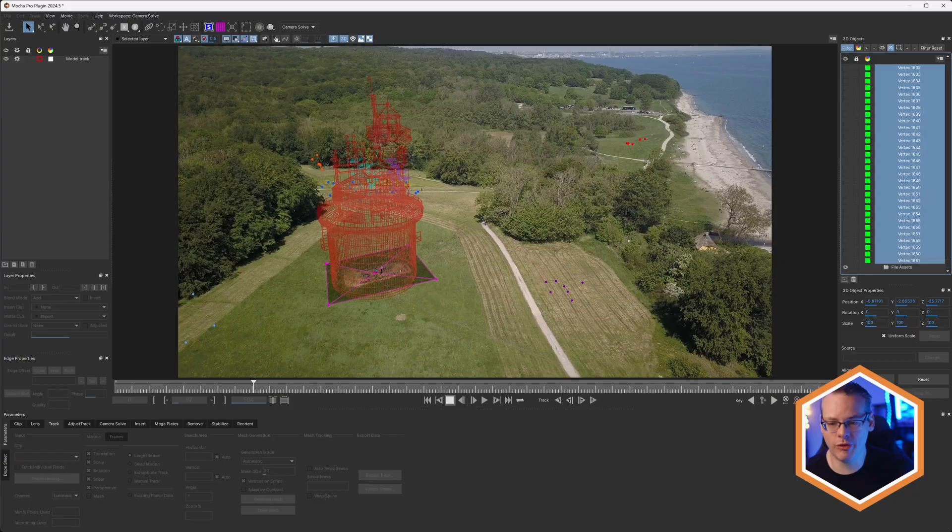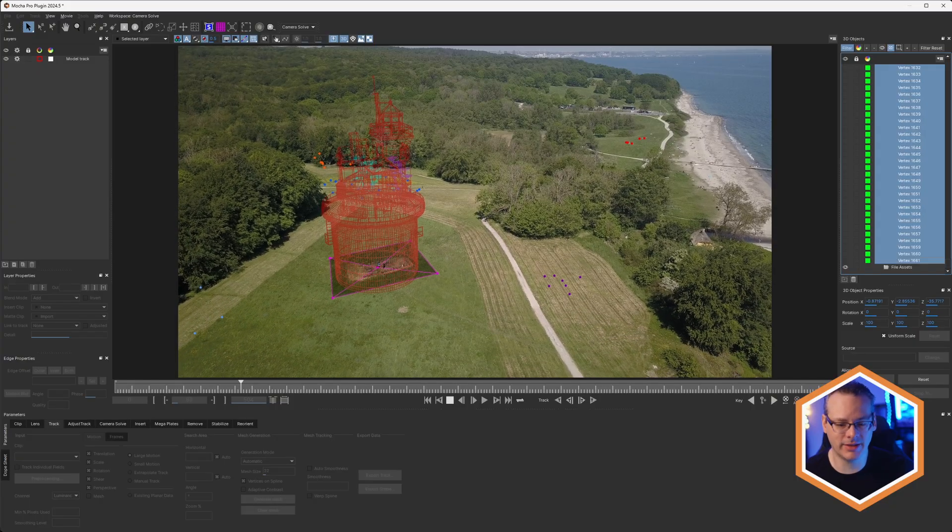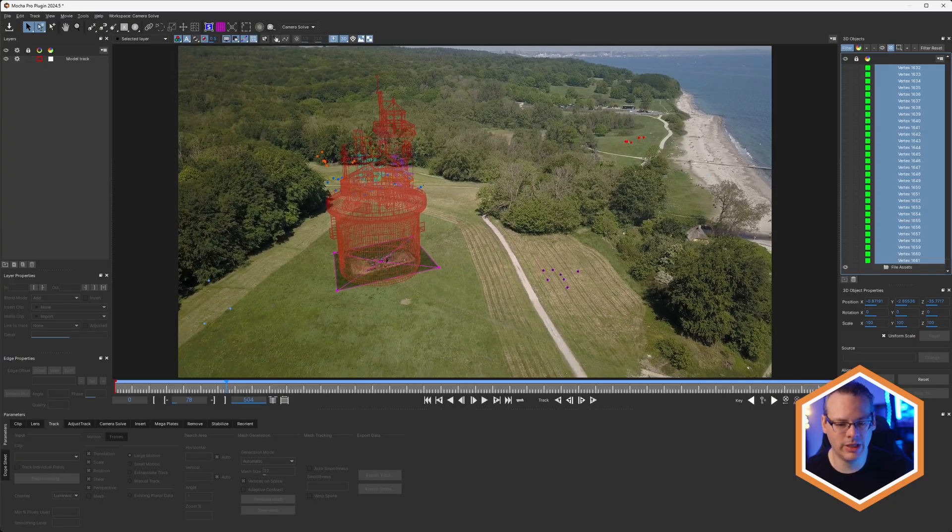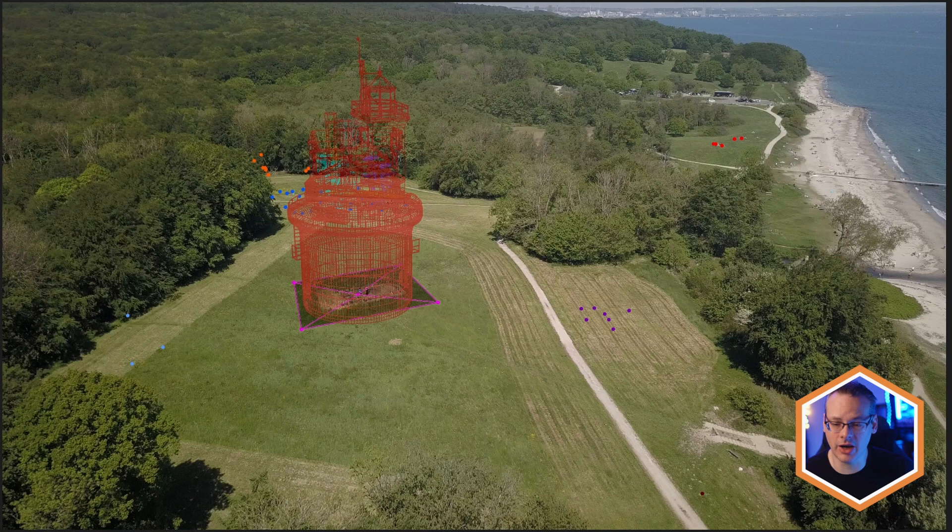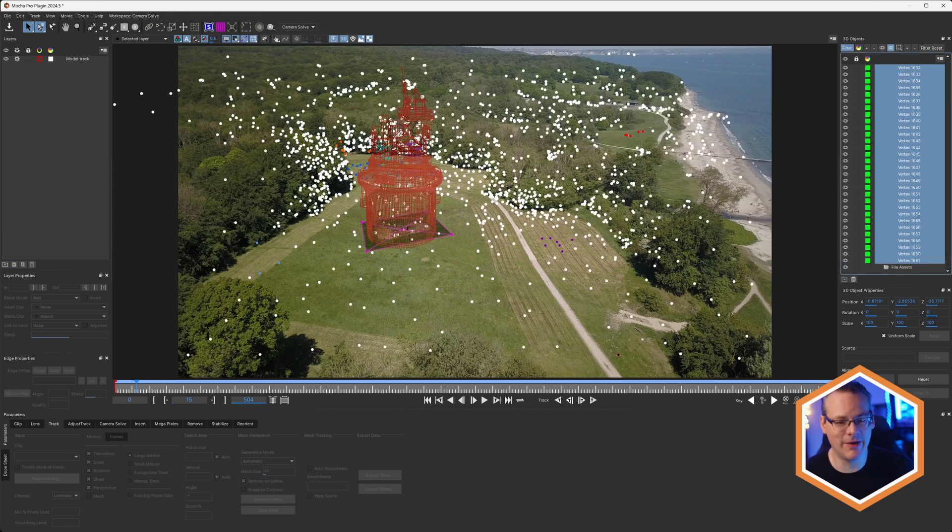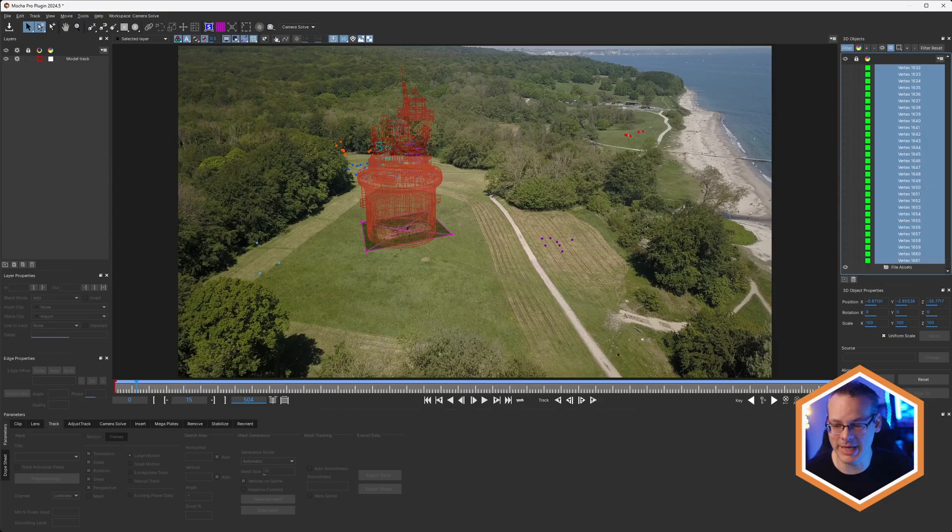We have our shot already tracked and solved inside of Mocha Pro. I've selected, color-coded and made visible only the features that I want to really take out, but we do have a lot of other features that I have also made invisible. We want to get this data out into After Effects now.